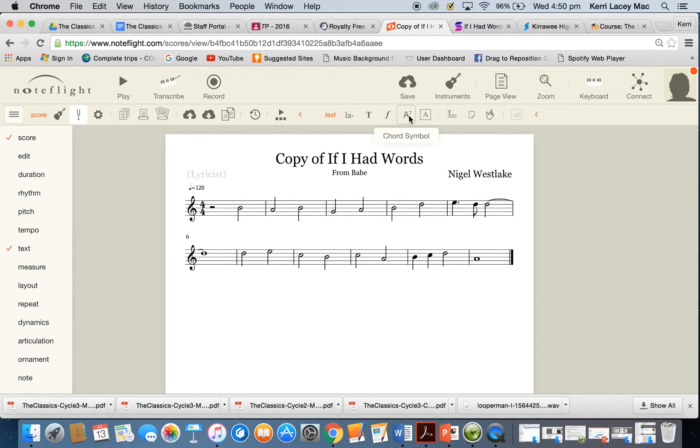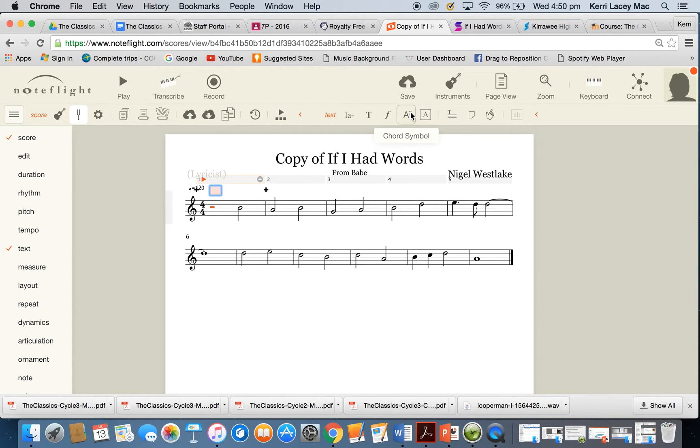The one you're looking for is the one that says chord symbol. So when you click on that, click on the first note and you click on this, a little box appears and that is where you will type in the chord symbol.